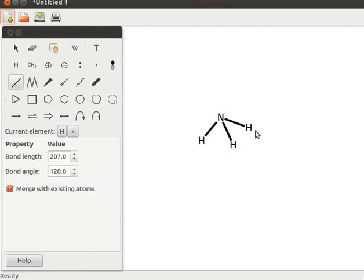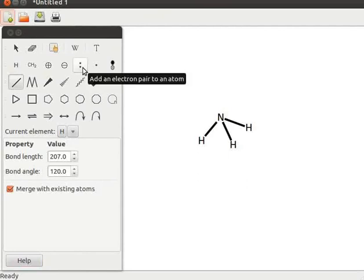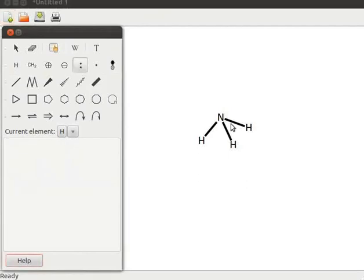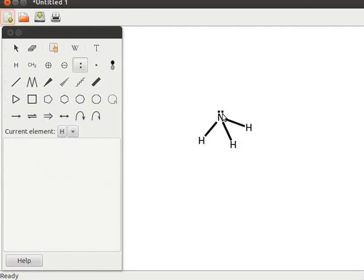Let us add a pair of unbound electrons on the nitrogen atom. Click on the add an electron pair to an atom tool, then click on the nitrogen atom of ammonia. Observe the changes. Note that nitrogen of ammonia now has a pair of electrons — this pair does not take part in bonding. This pair of electrons is the lone pair.